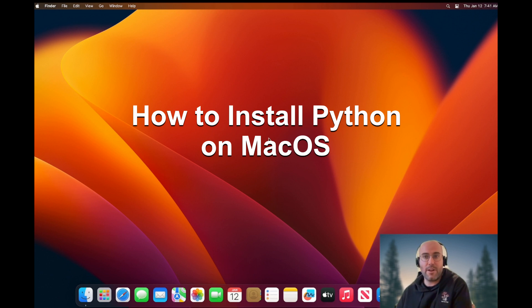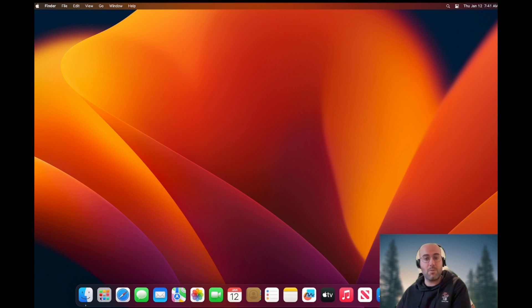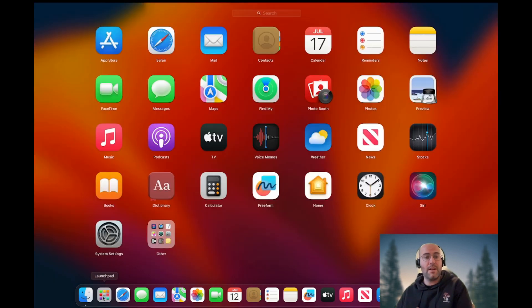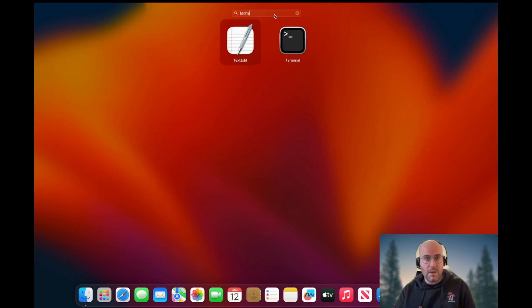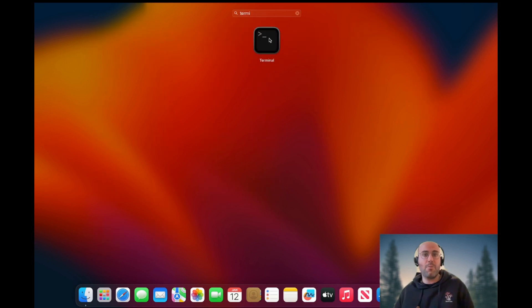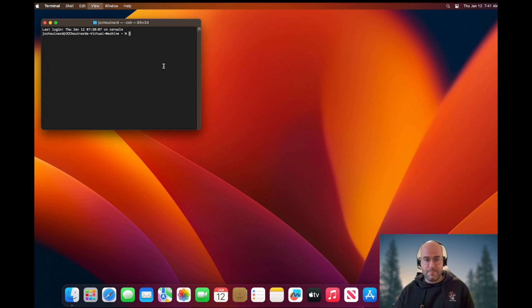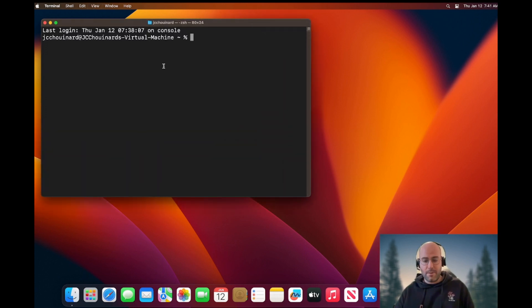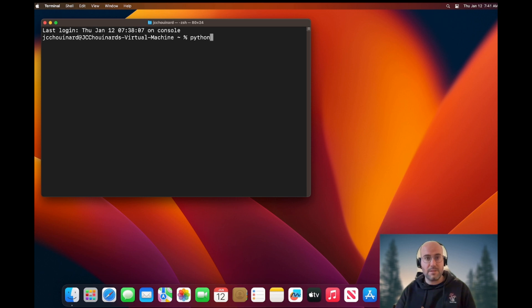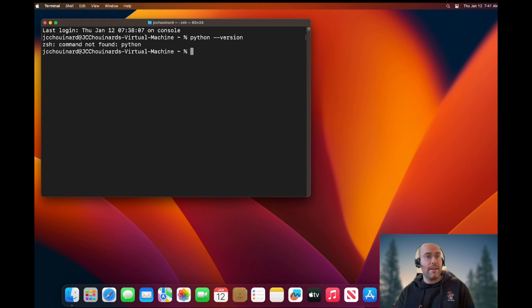I have a brand new Mac machine right now and I want to have Python installed. So I will start by opening the terminal. Let's grow that up and see if Python is installed. To check if Python is installed, I type python --version and I can see Python is not installed.